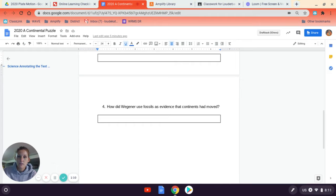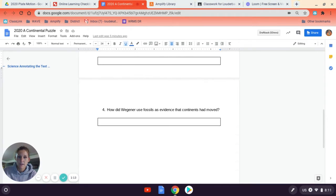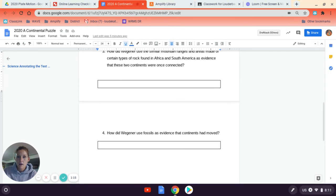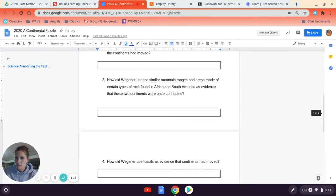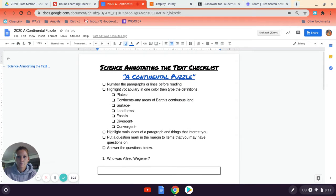And lastly, how did Wegener use fossils as evidence that continents had moved? So basically, through these questions, you're interpreting evidence that Wegener had for his theory of continental drift.